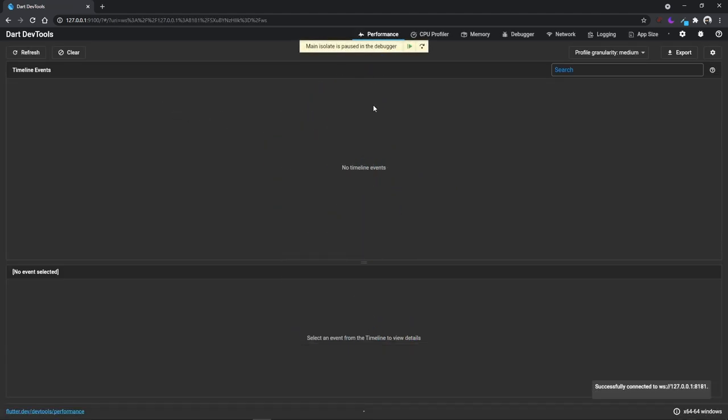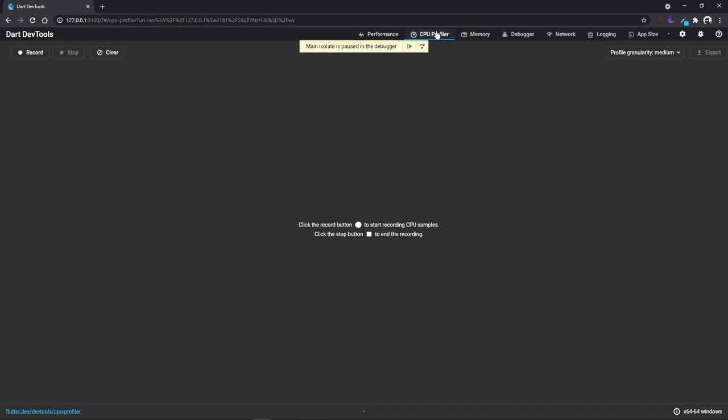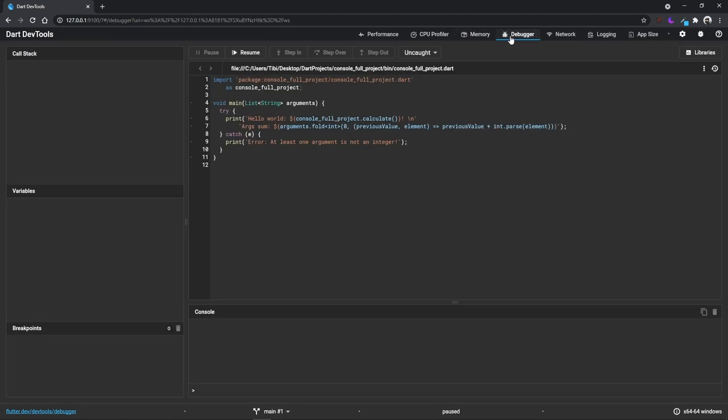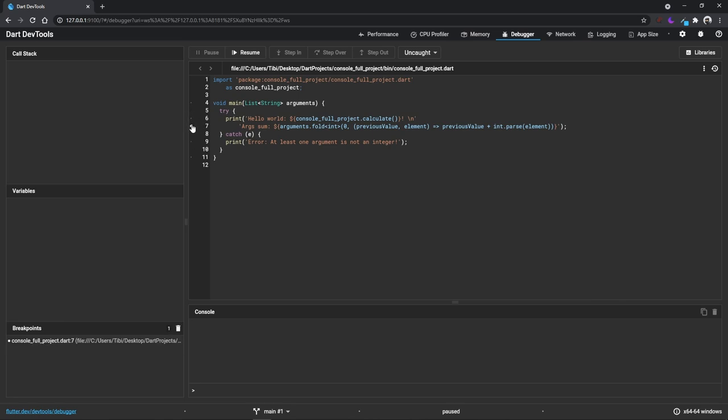And we're finally inside the advanced dev tools service page. Right from the start, I hope you can already notice how advanced it is. We have multiple tabs like performance, memory, network, logging, and we can also debug our program line by line, breakpoint by breakpoint, just like we're used to inside VS Code.